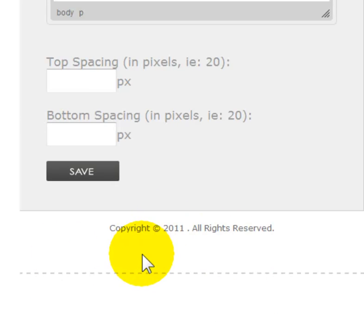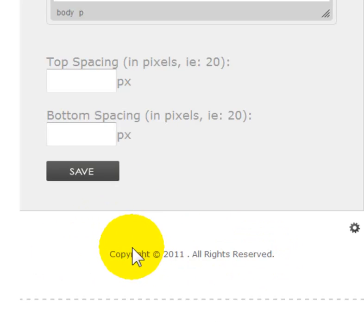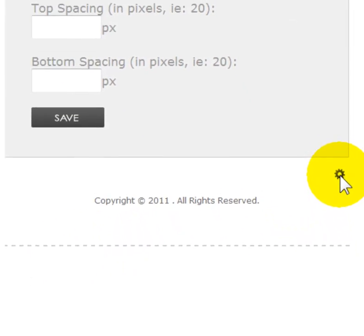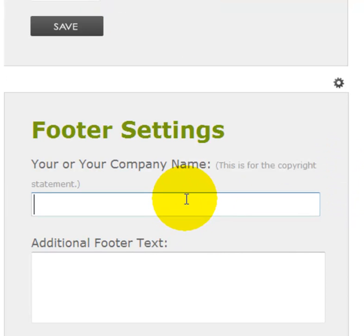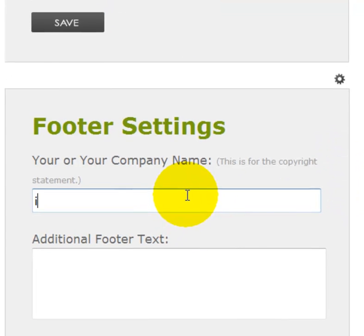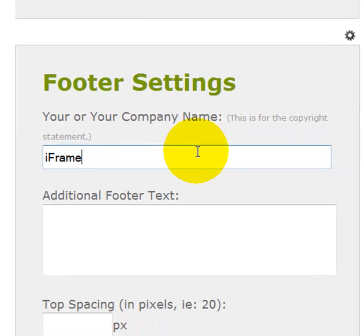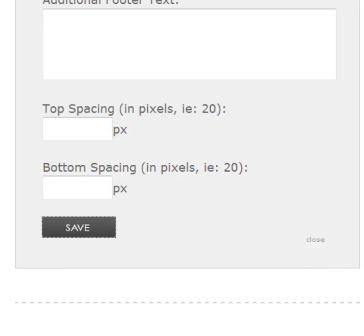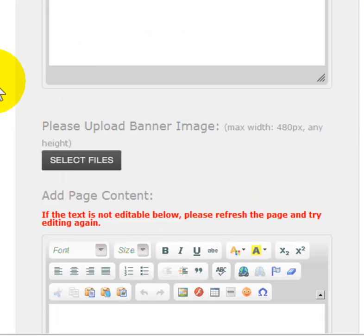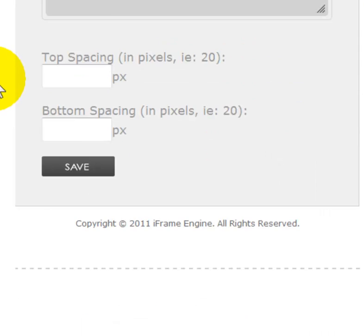A lot of people ask about the footer settings. The footer is right here — click the little engine cog and then you can change your footer text for the iframe engine. You can also put additional footer text in there if you'd like. Click Save on that.